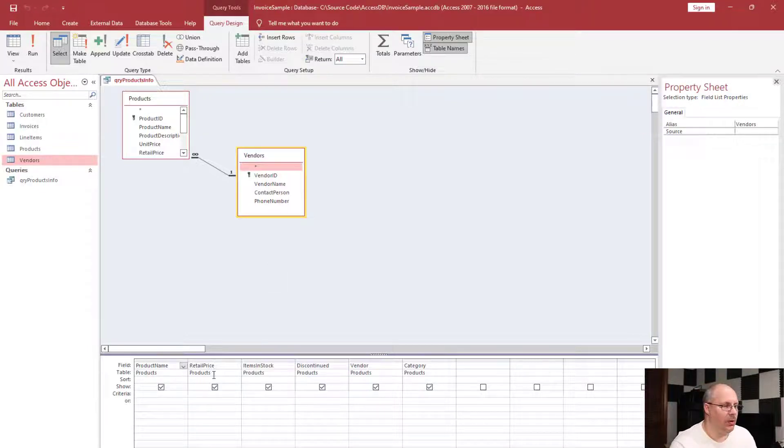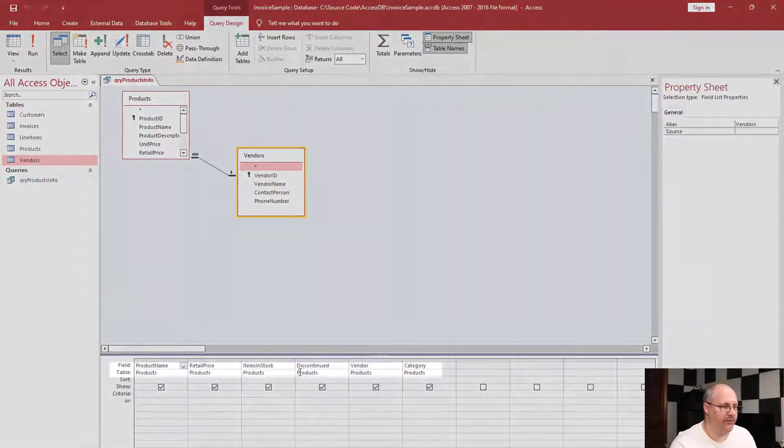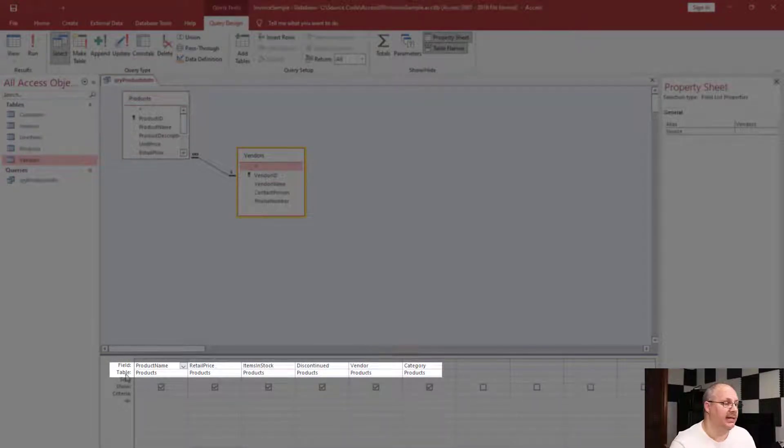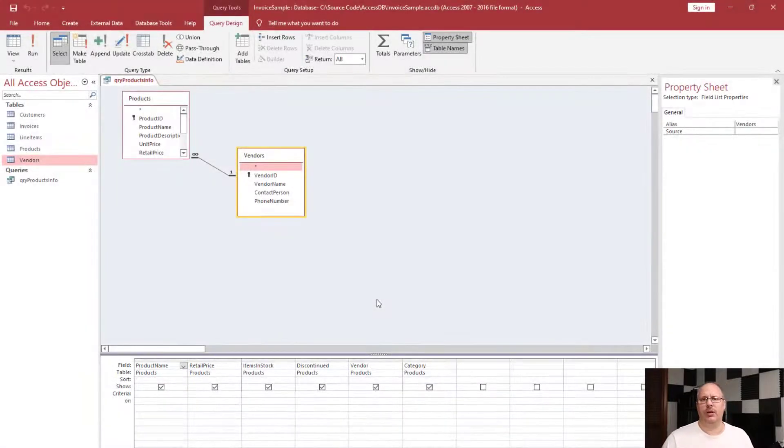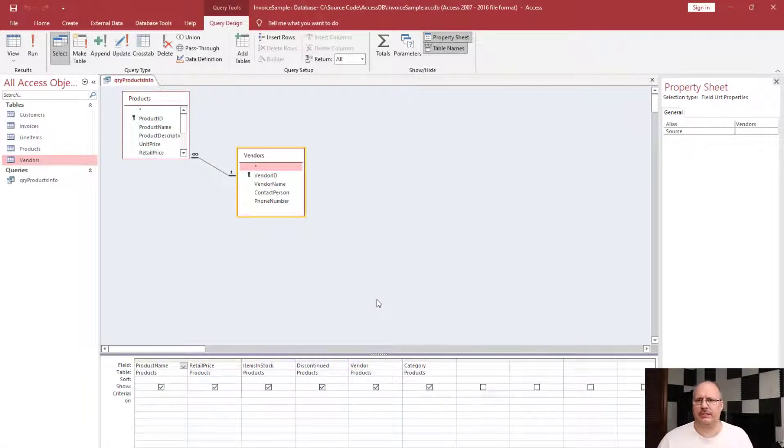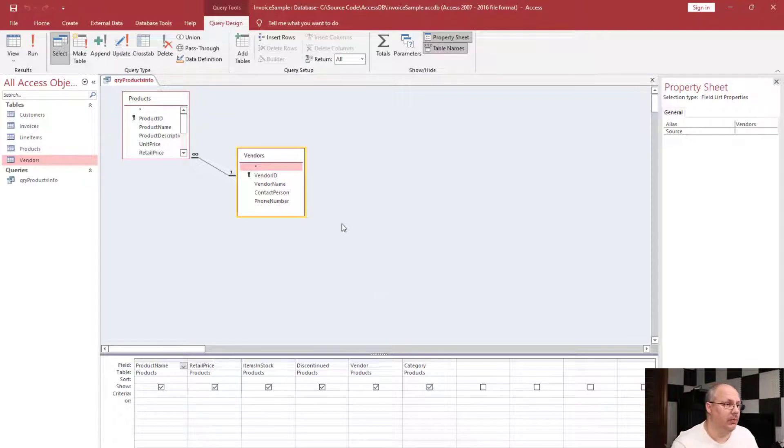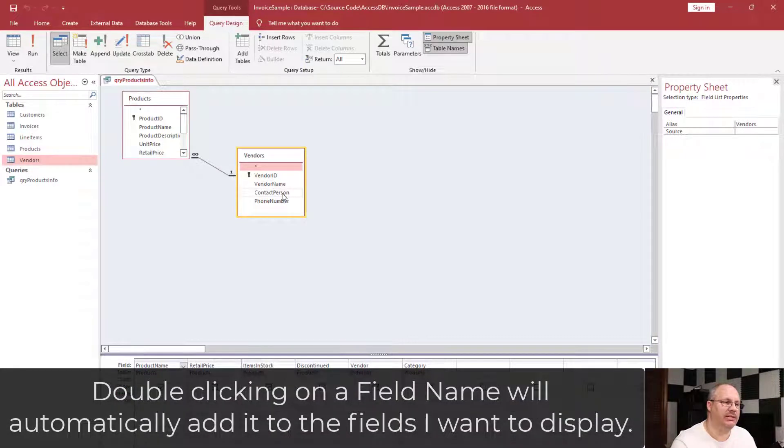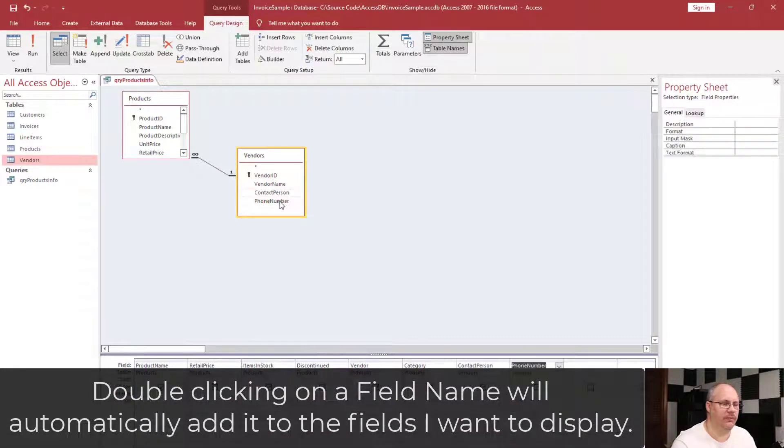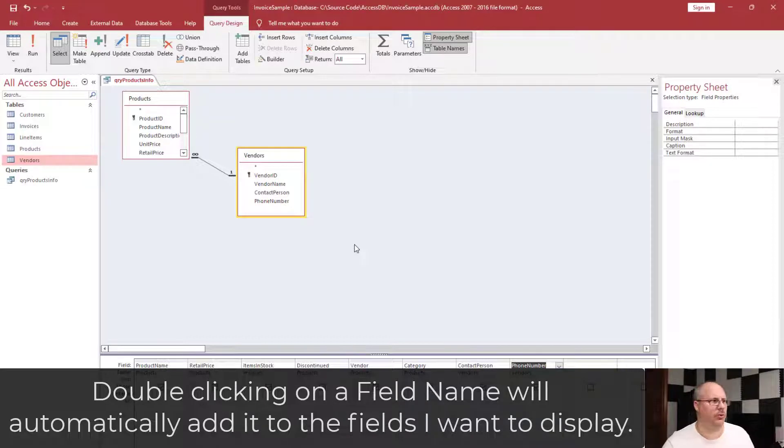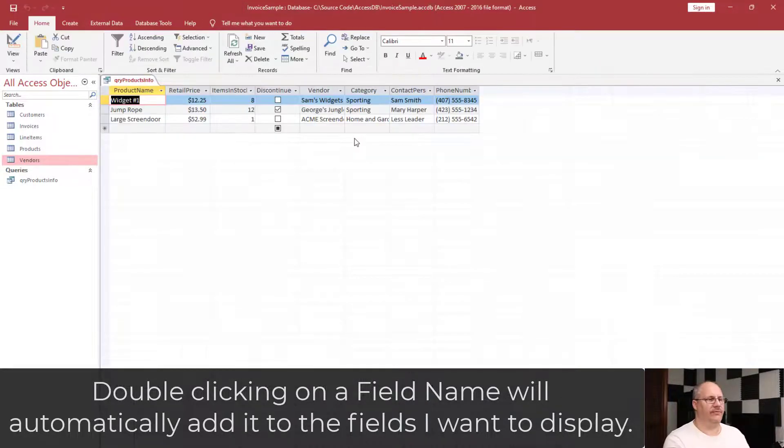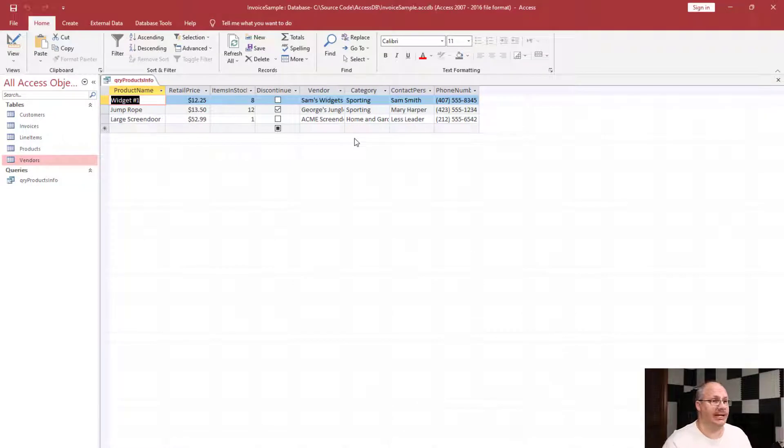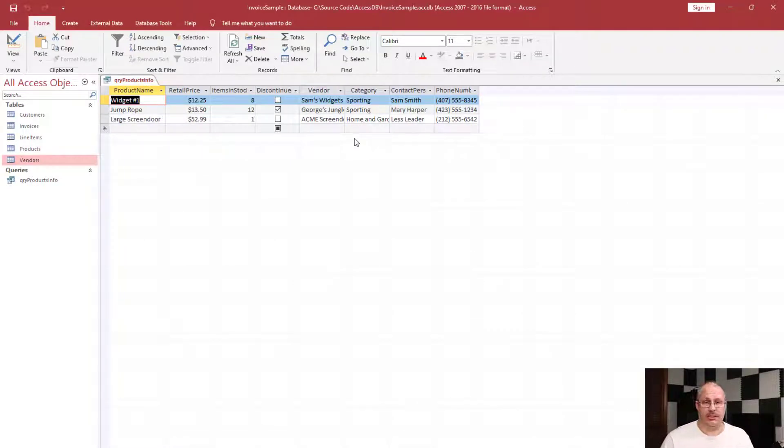Right now I only have field names from products. Let's say I want to add some additional fields from my new vendors table. I've already got vendors names showing up, but what I don't have is contact person or phone number, so I'm going to add those two columns as well. If I click on my datasheet view, it displays the appropriate vendor information, the contact, and their phone number.